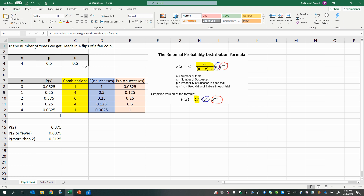Binomial random variables satisfy three characteristics. One, there is a fixed number of trials — in this case, four times we're going to flip the coin. Two, there are only two possible outcomes per trial; every time we flip the coin, we either get heads or tails. And three, we need independent trials with constant probability of success from trial to trial, so flipping a head on the first flip doesn't change the probability of heads on the next flip.